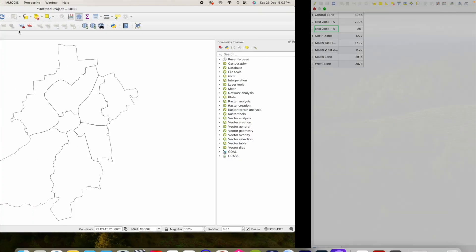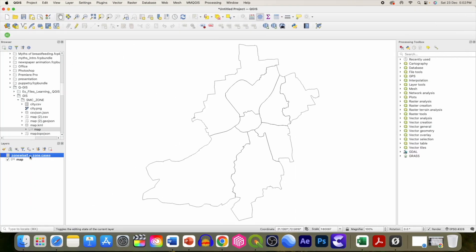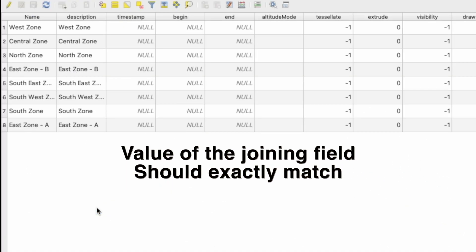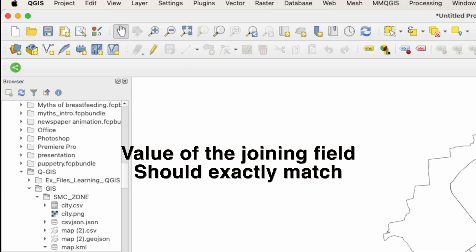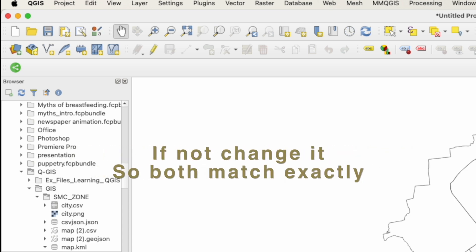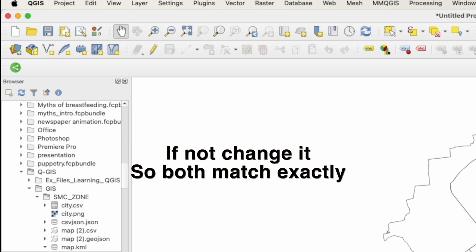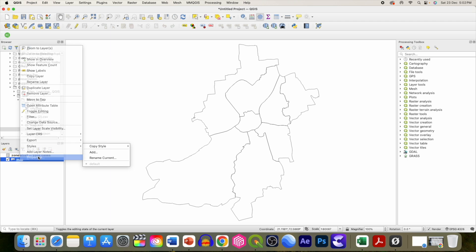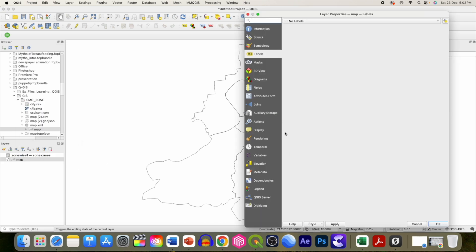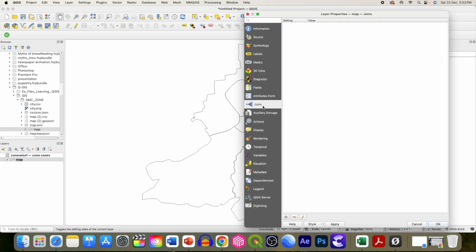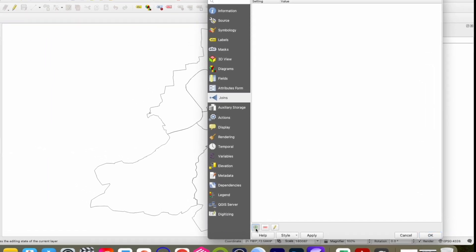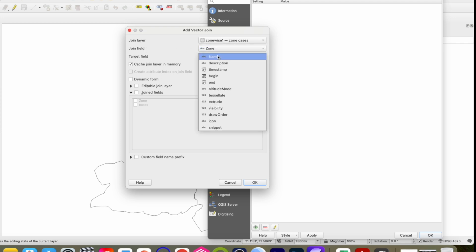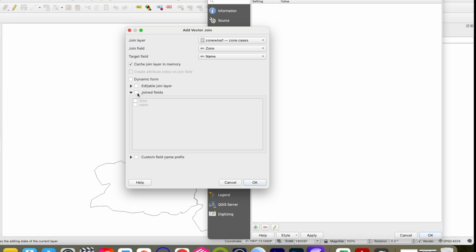Remember, the names should exactly match with the attribute table, otherwise you will not be able to join the data. Which function are we going to use? Join. Go to properties, click join, click add. It has already selected zone-wise cases. Which field are we using as a join? Zone. From the map file, we are going to use the name field because they all have the same values.